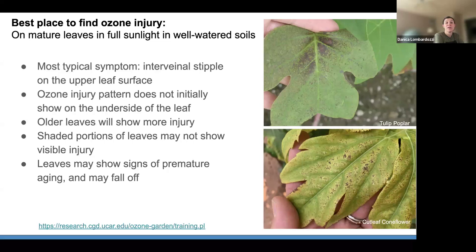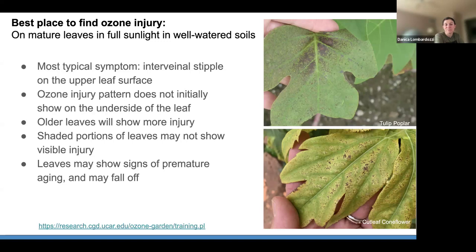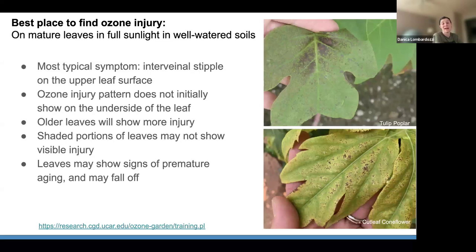The ozone injury pattern does not initially show up on the underside of leaves — it's only when you start to see necrotic spots that you'll see damage on the bottom sides. Shaded portions of the leaves may not show visible injury. Leaves may show signs of premature aging and may fall off, so those are important things to keep in mind when looking for damage.